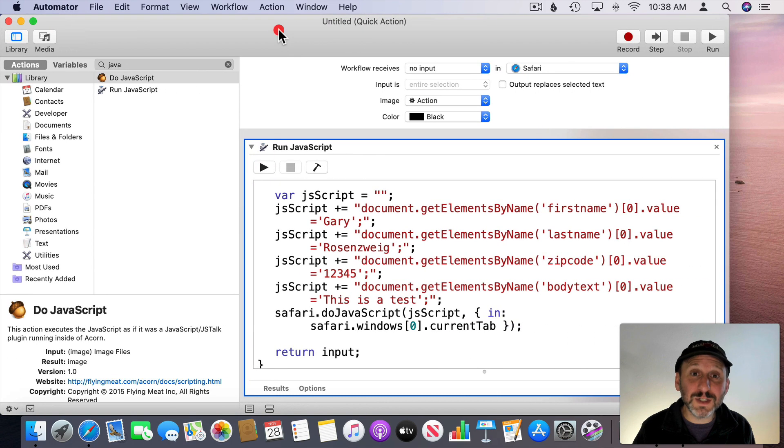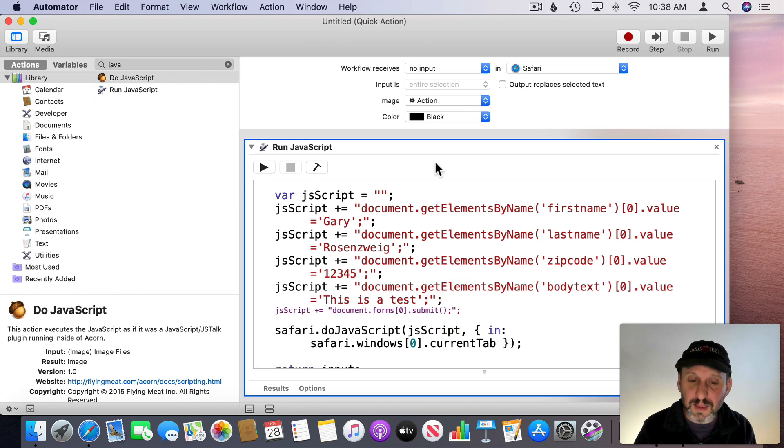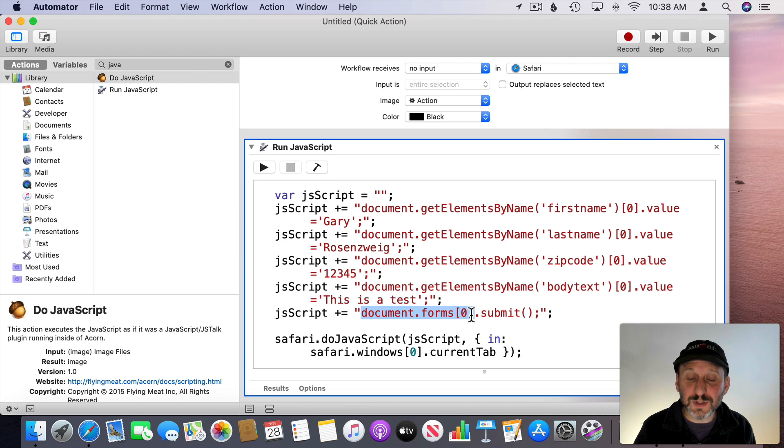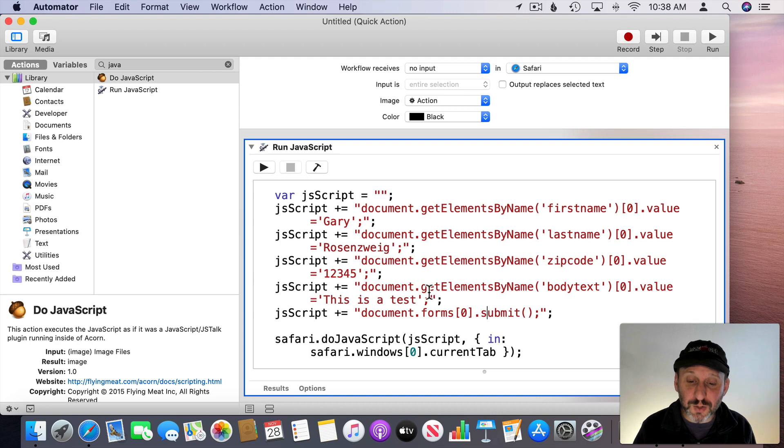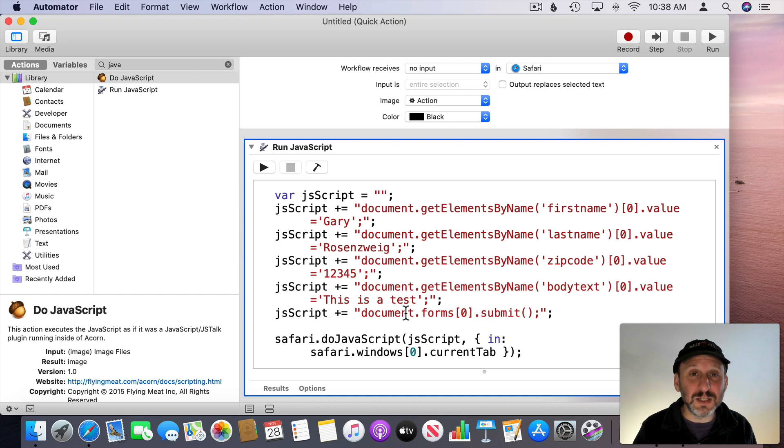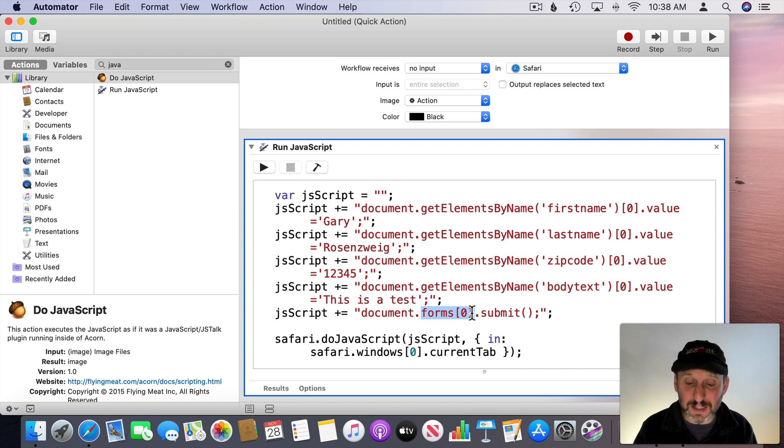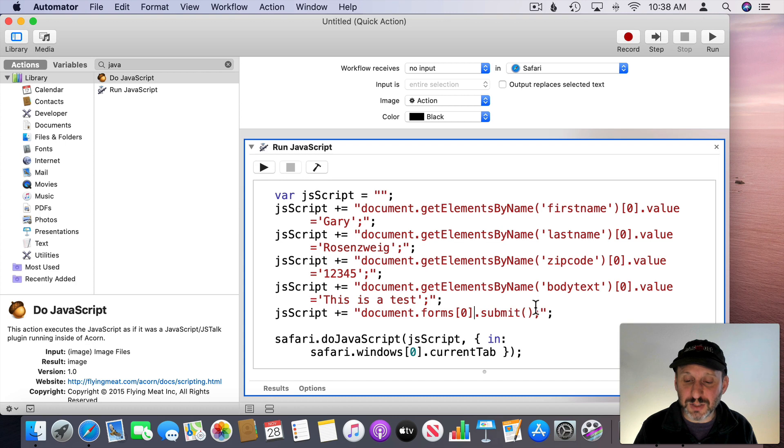Now all we need to do is submit the form. We'll do that with a line that looks like this. So document.forms and then the first form, Submit. We knew there was an ID for the form so we could have used GetElementsById instead of this. But since it's the only form on the page it was easy to use this. Sometimes forms don't even have a name or ID. So actually knowing that this is the first form on the page allows us to do this so we can then submit.